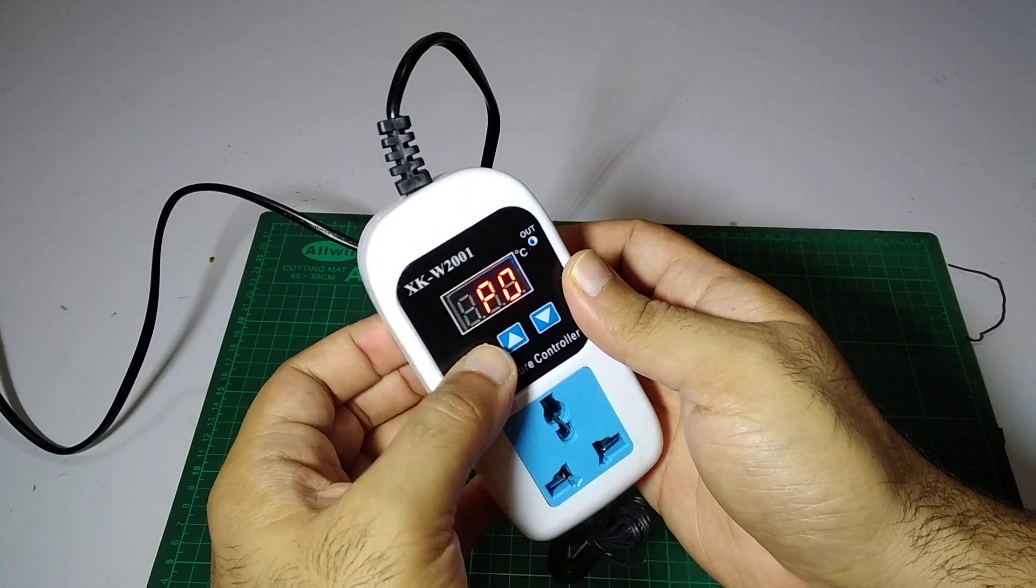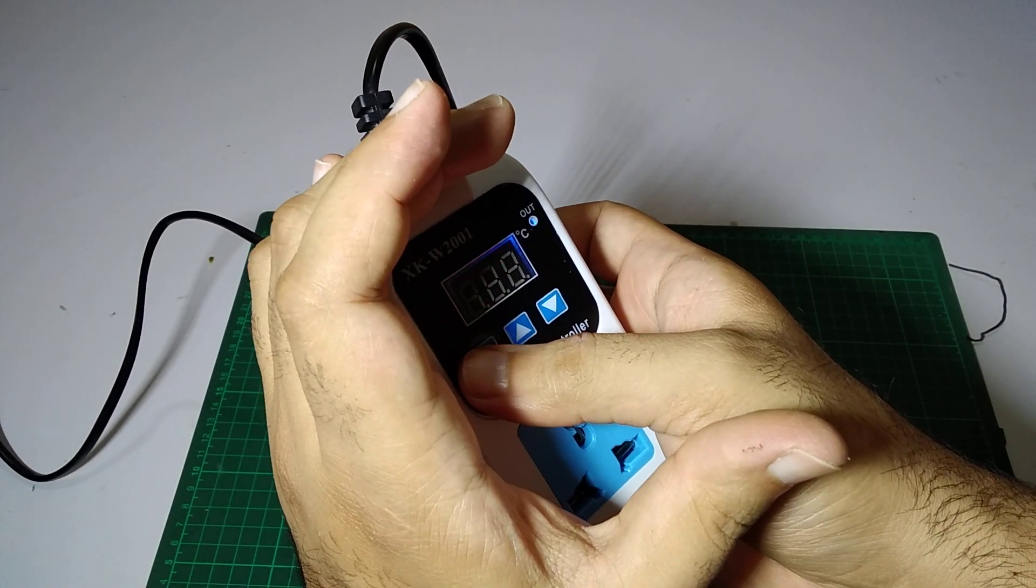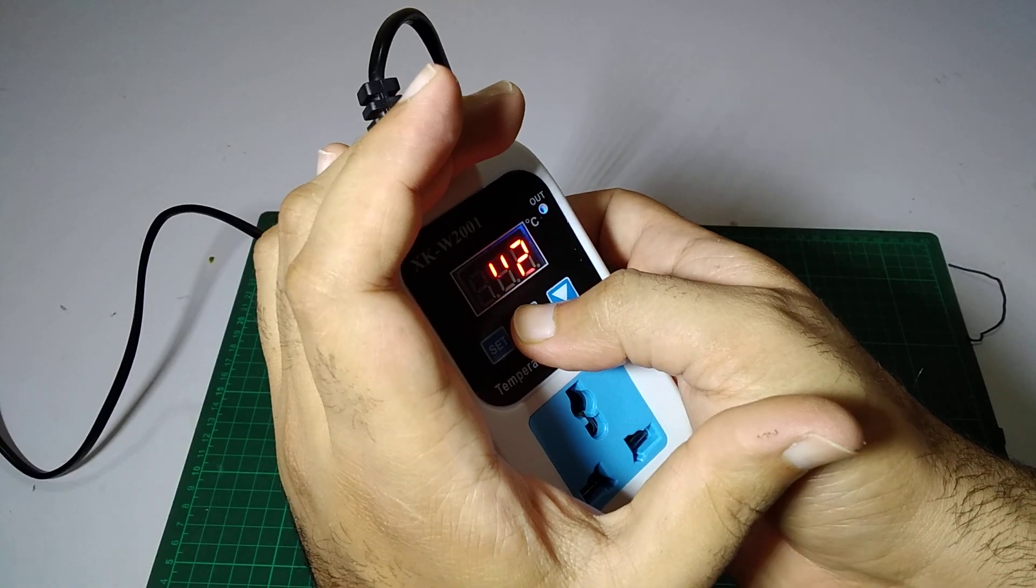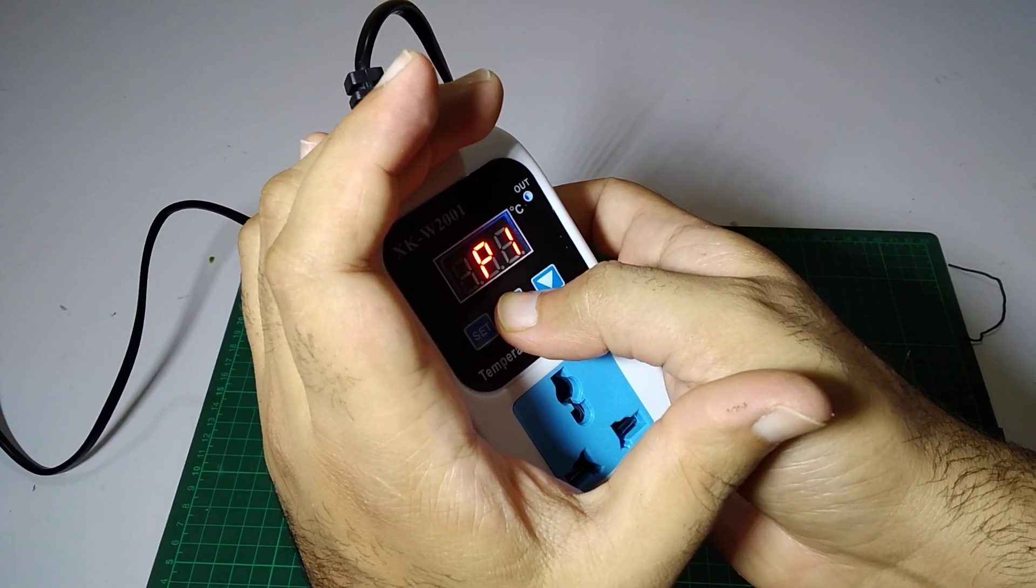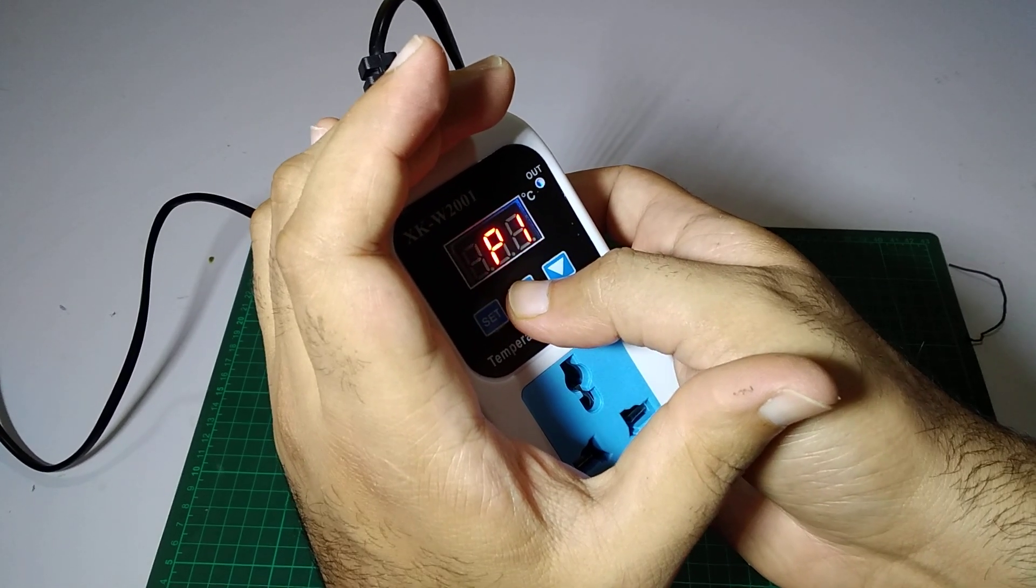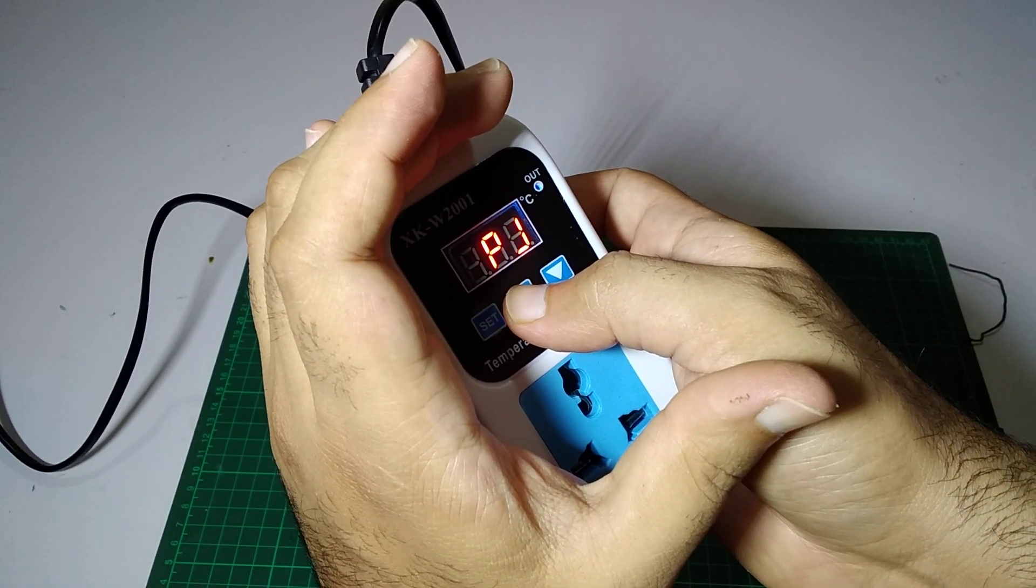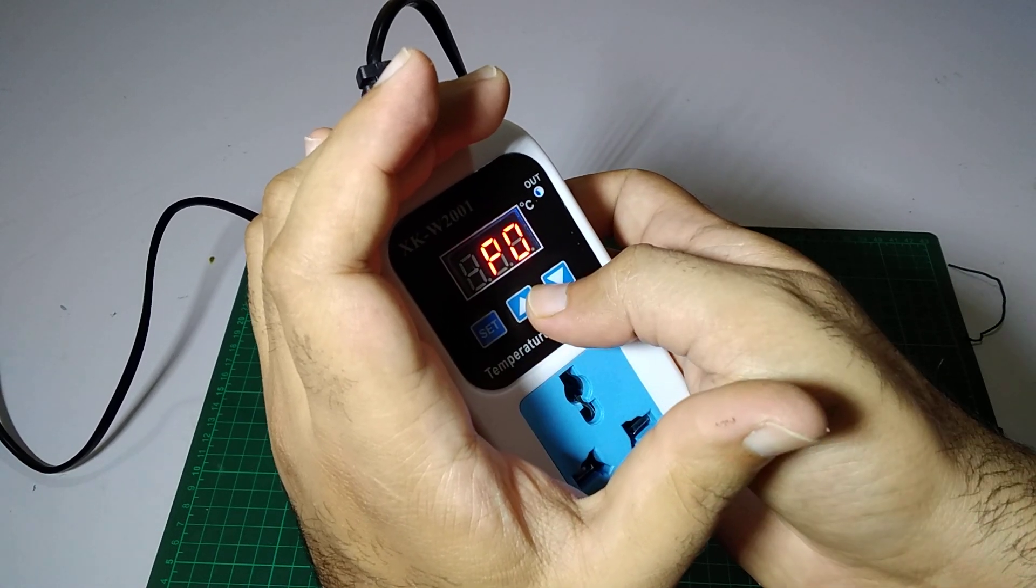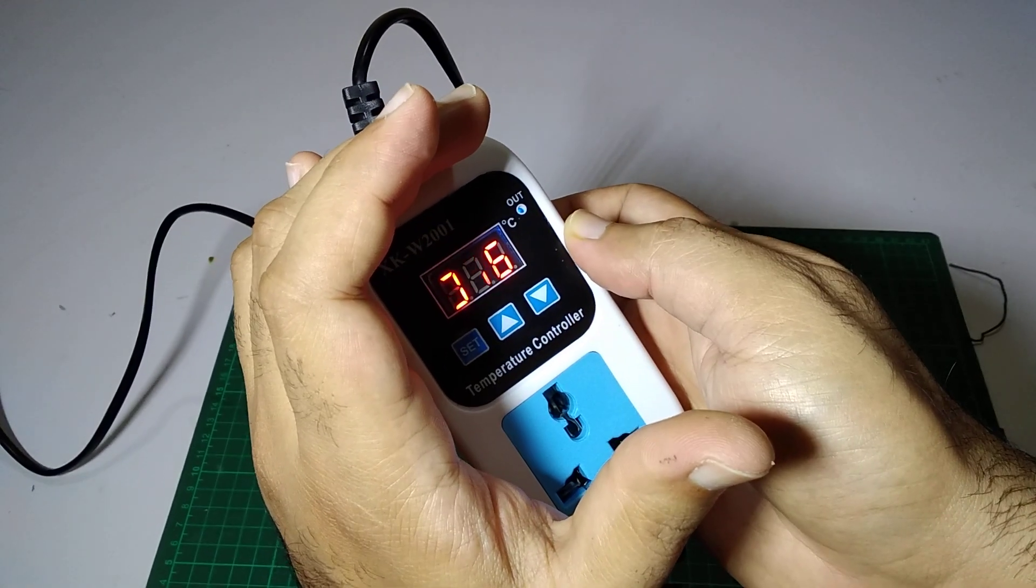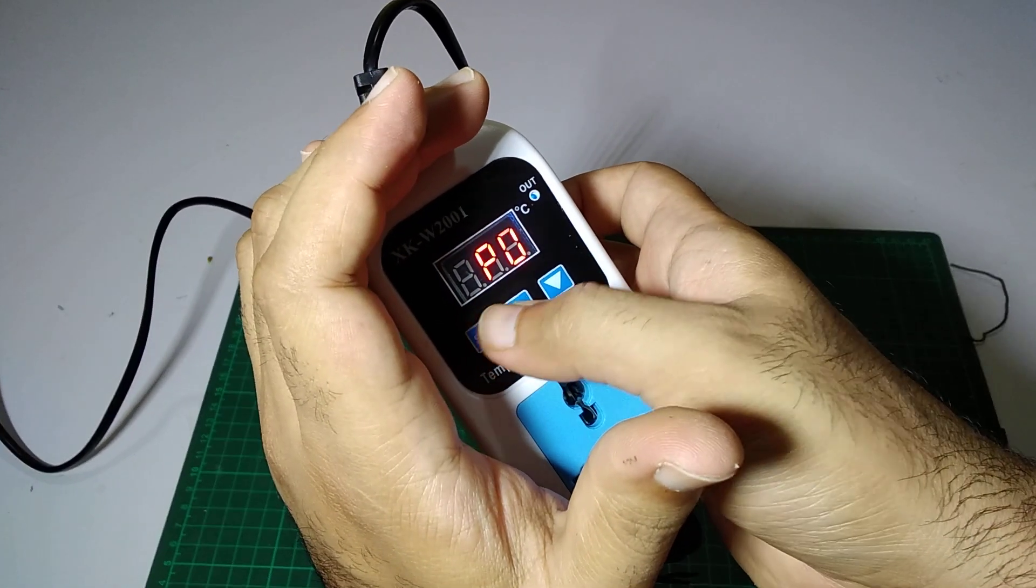If we press the Set button, we have P0, P1, P2, and P3. So we have four settings over here, from P0 to P3. We have to simply set it according to our needs.